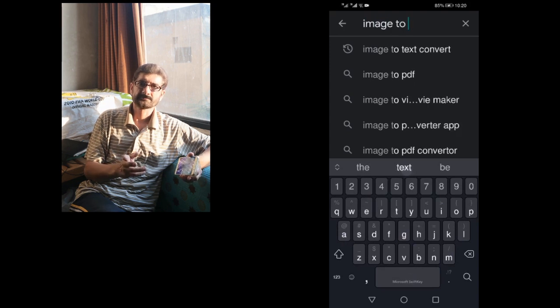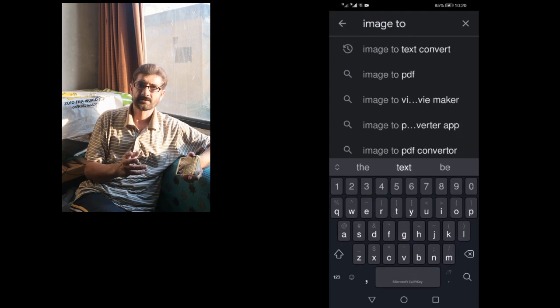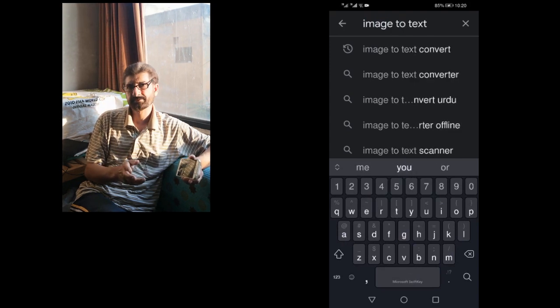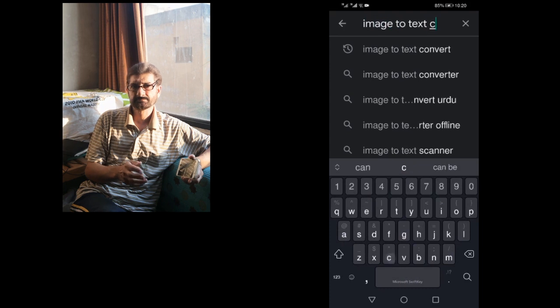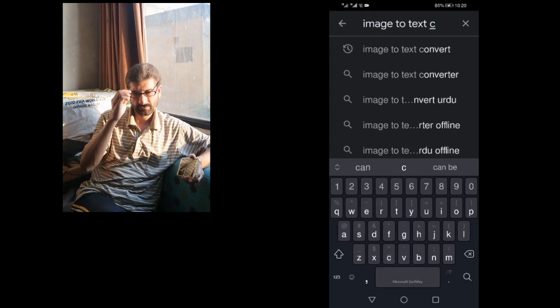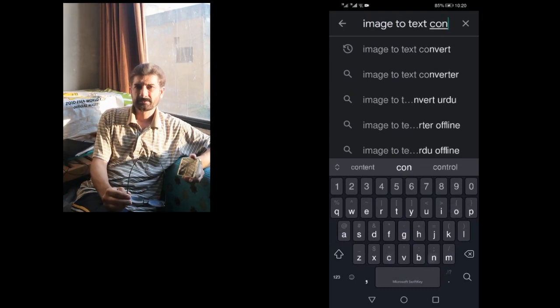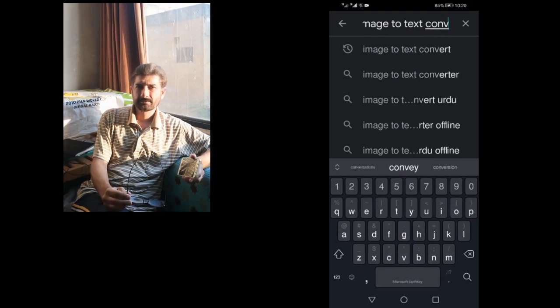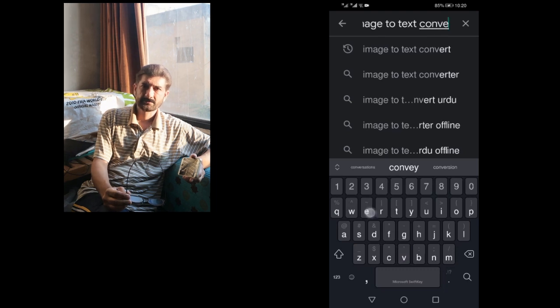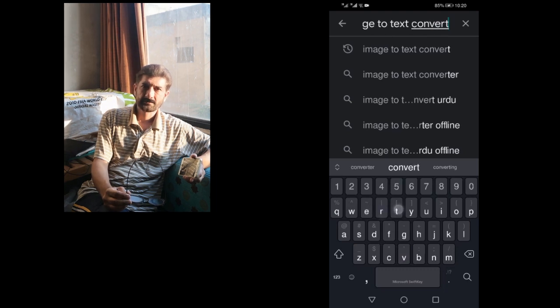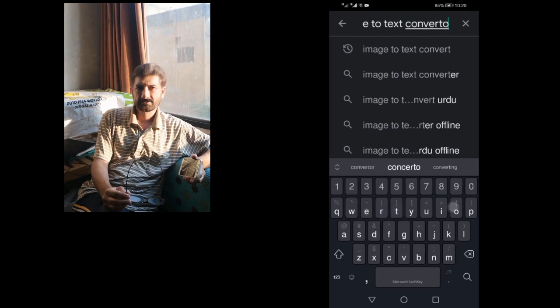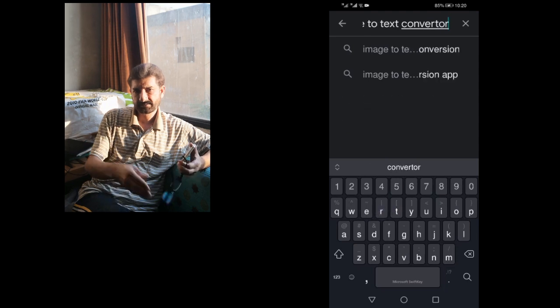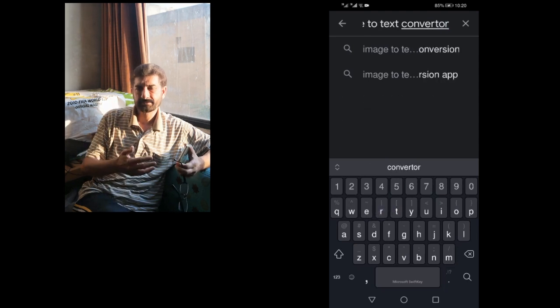image to text converter. After writing this, please press the search button. It will show you a series of software.